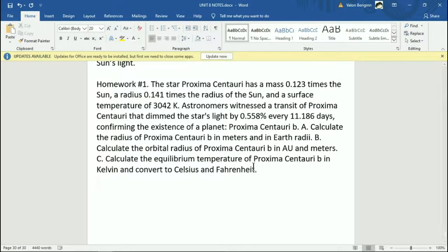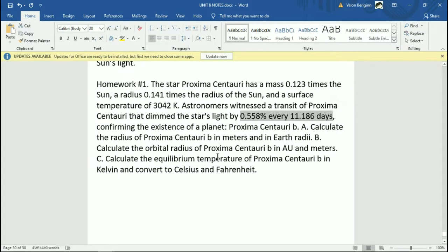Alright, let's start out with going over yesterday's homework. So, can I get the radius of approximately starting to be in meters and at Earth radii? So we're from the transit data, which I give here, that we have this percent every this many days. We want the radius of the planet. This is going to be based off of this.